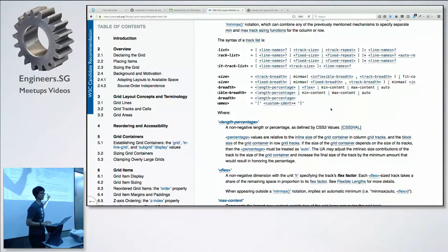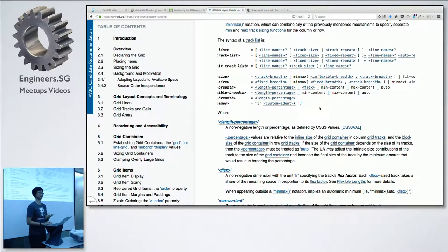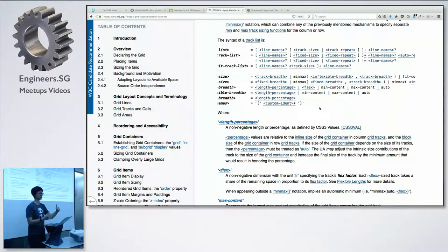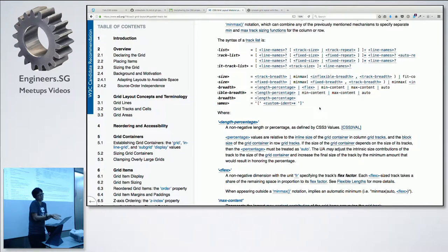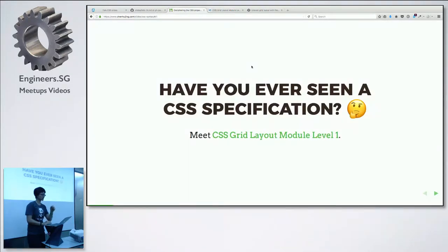I stared at this for the better part of two days before I actually got it. To be fair, Grid is one of the more complicated properties. This is really the only way they could present it in text form. I mean, if you had some data visualization people, maybe you could click to expand and explain what it is. But this is a text document, so I think this is the best they could do. I decided I needed to learn how to read this notation.